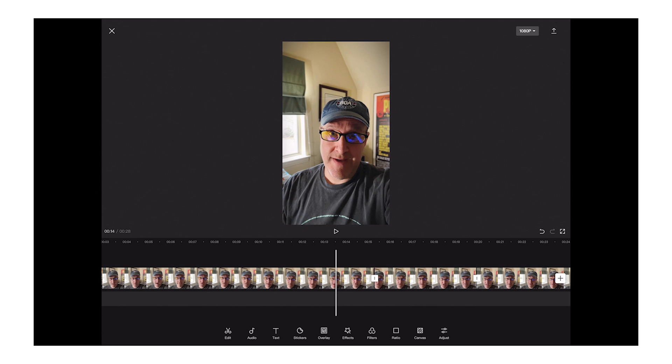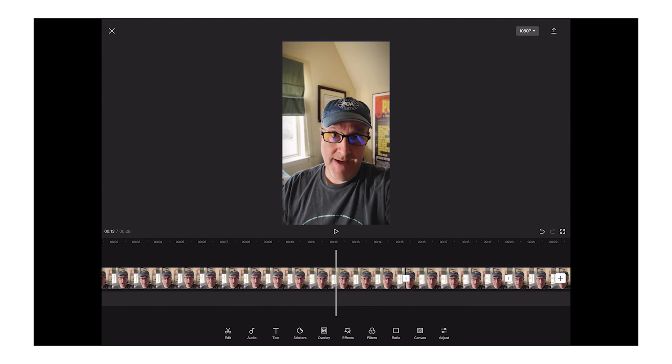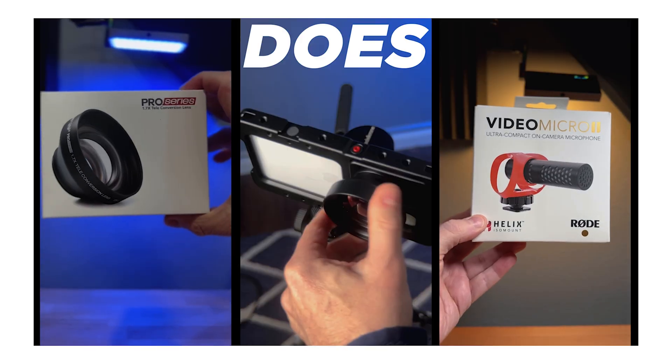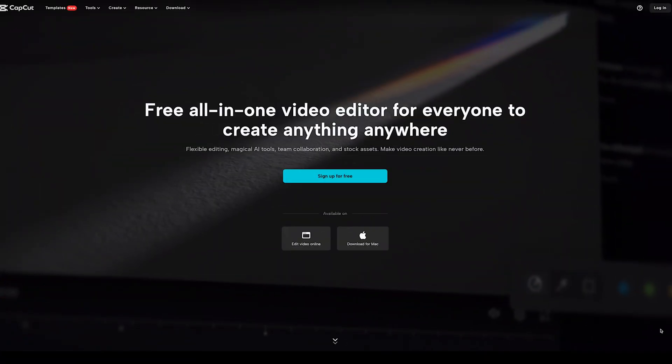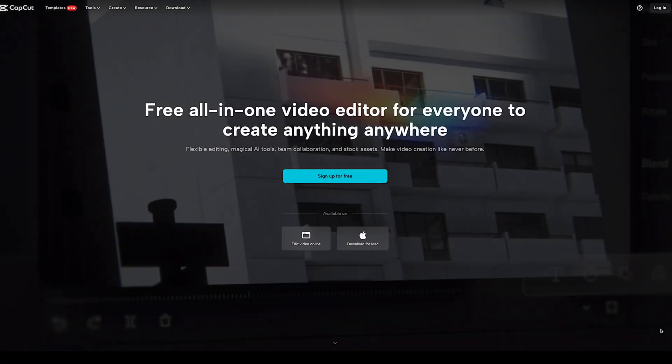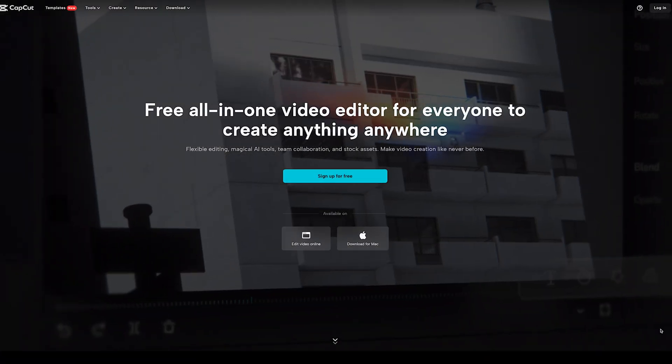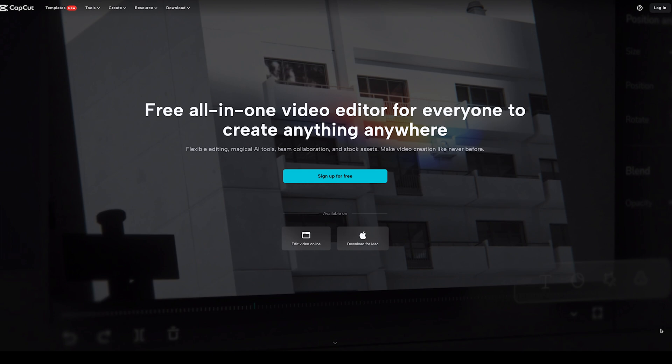I did a previous video on using CapCut and doing YouTube Shorts, but today I want to talk about using it in a more traditional method and creating more traditional videos — like a YouTube video, like the one I'm doing right now. I'm going to do a quick demo using the desktop version of CapCut.